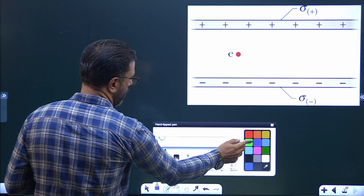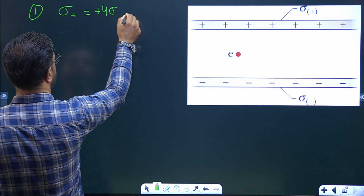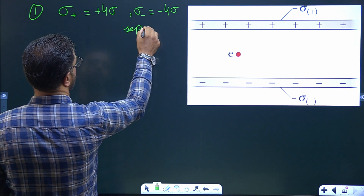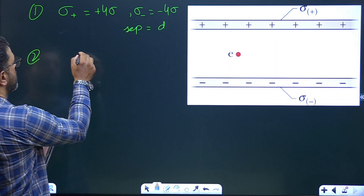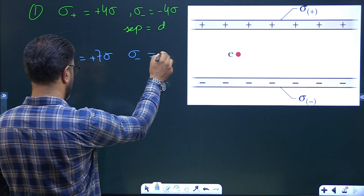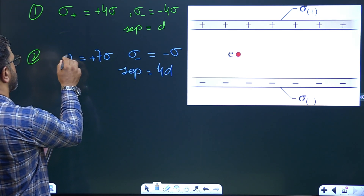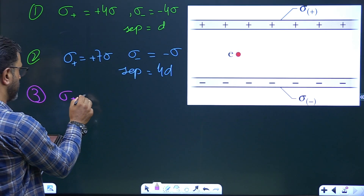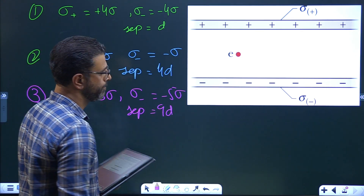In the first situation, sigma-plus equals +4σ and sigma-minus equals −4σ, with separation D. In the second case, sigma-plus equals +7σ and sigma-minus equals −σ, with separation 4D. The third situation has sigma-plus equal to +3σ, sigma-minus equal to −5σ, and separation 9D.